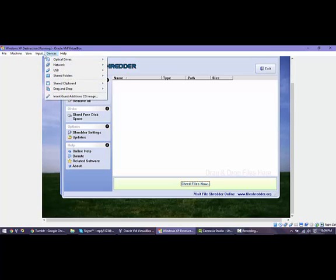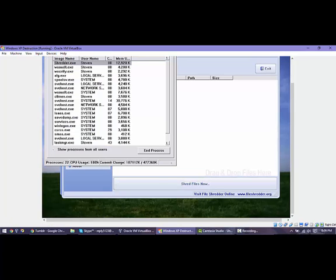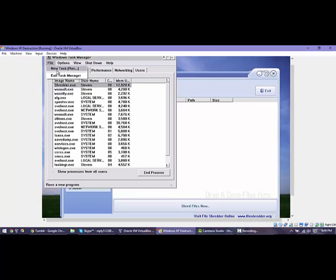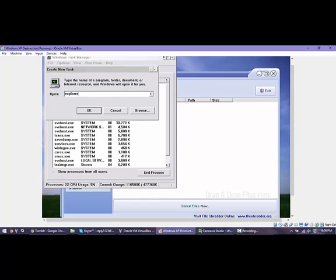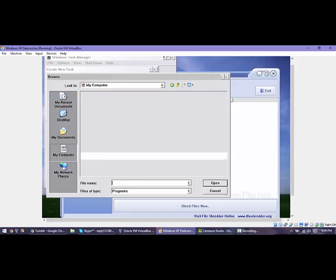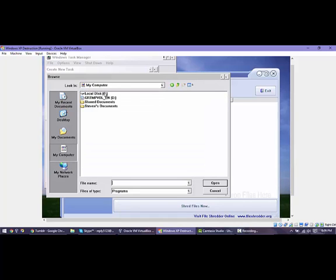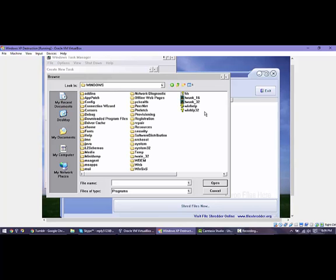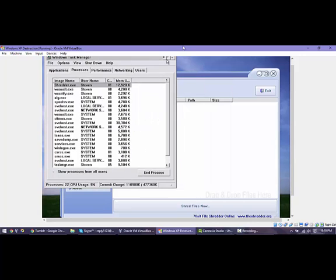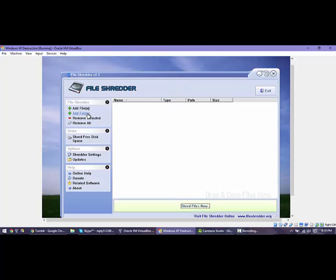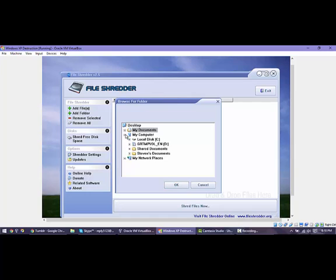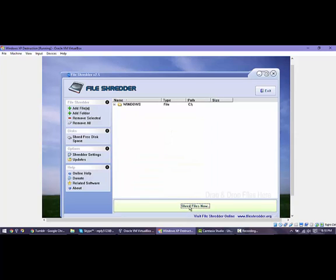Now if we go to input keyboard, Control+Alt+Delete - Task Manager still works somehow. Let's put in a new task and we're going to make that Explorer. It cannot find Explorer. Let's browse for it - My Computer. Oh my gosh, look at that, the My Computer icon is dead. Windows - no Explorer.